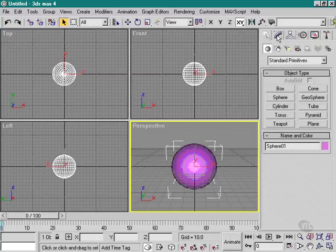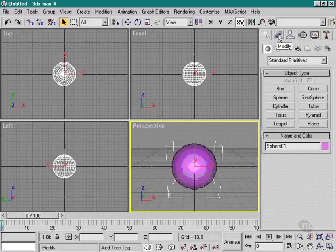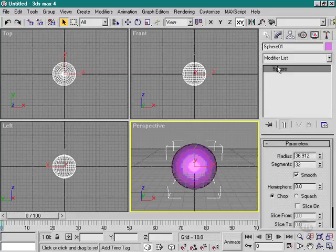The next card along is the Modify card. To get to this card, we simply click on the icon and it switches us over to the Modify card.